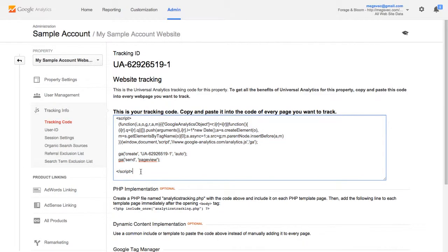So I recommend going with Universal Analytics for sure. It's going to give you more robust data and some other interesting features you can read about online if you're interested in and that's what I'm going to be showing you how to do today.